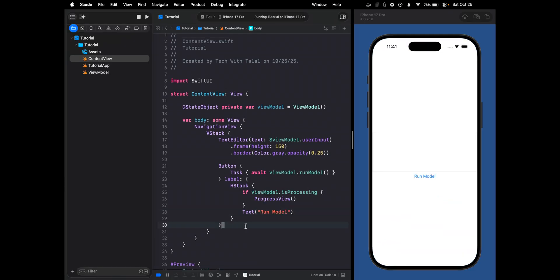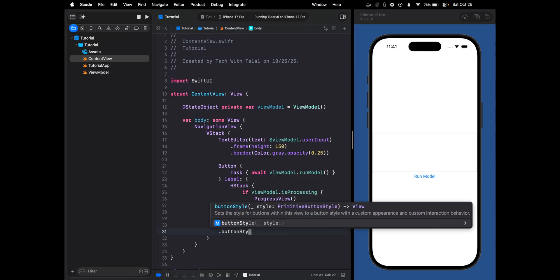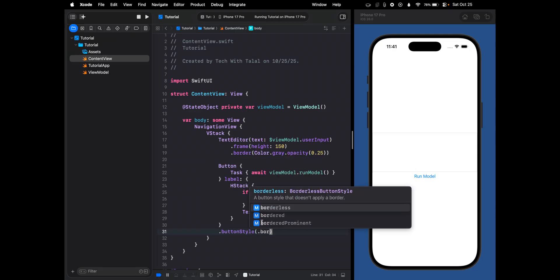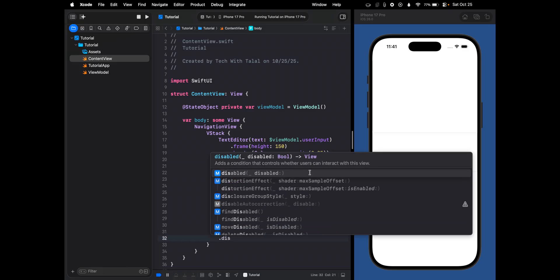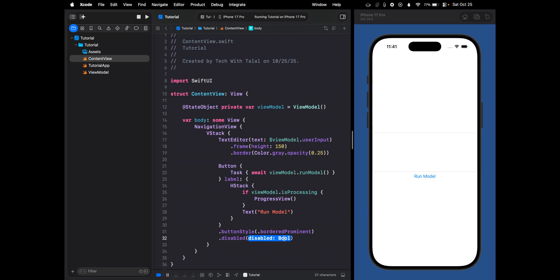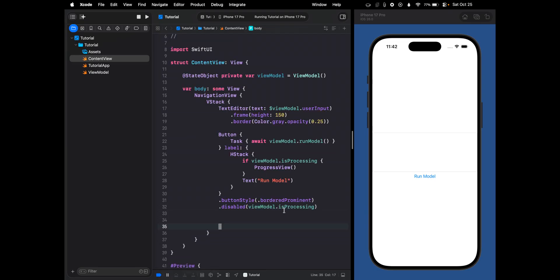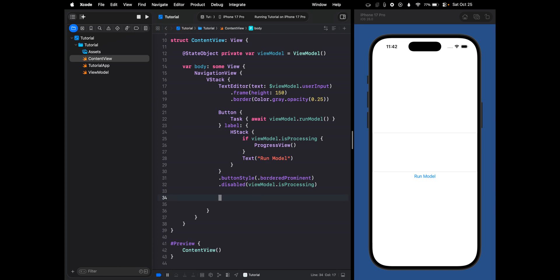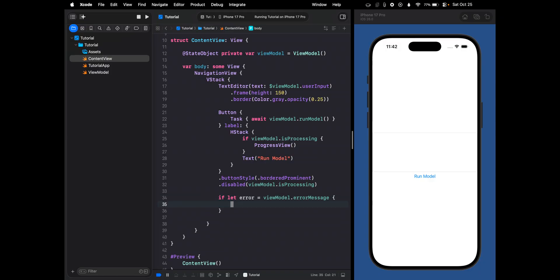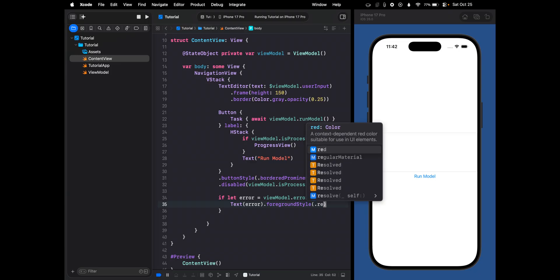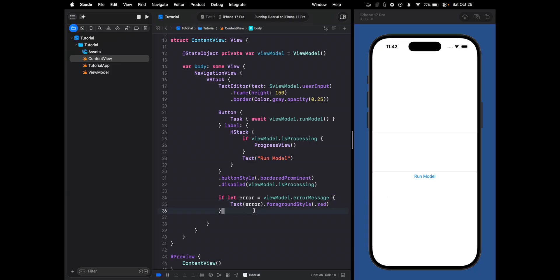Now let's improve the styling — we can use .buttonStyle(.borderedProminent), and disable the button whenever it's processing. The next thing is to handle any errors: if let error = viewModel.errorMessage, we display the error message with the text color set to red.